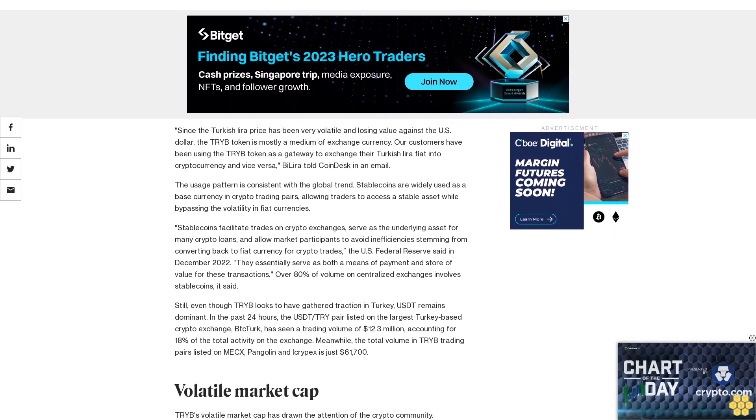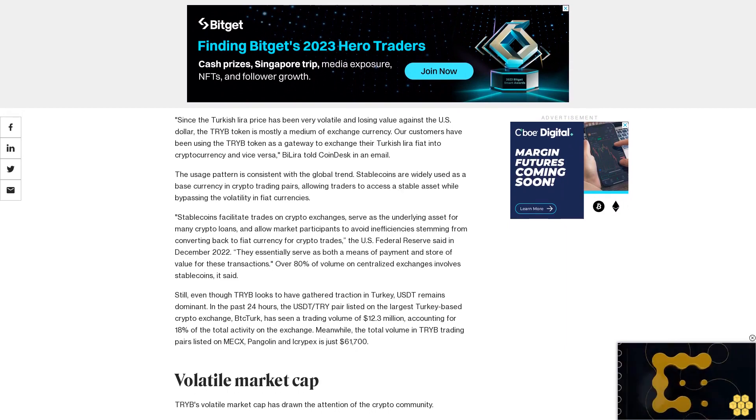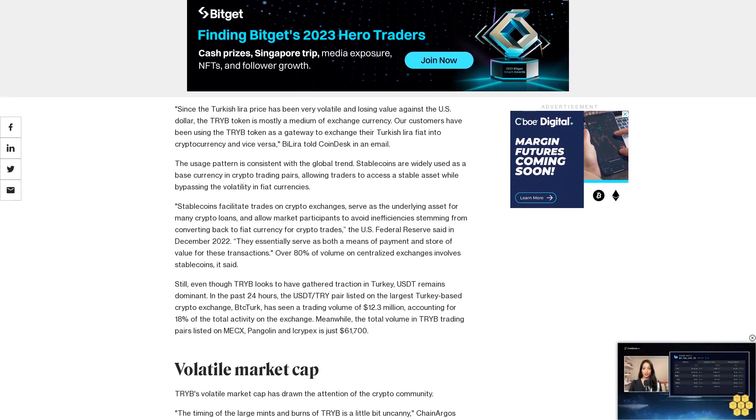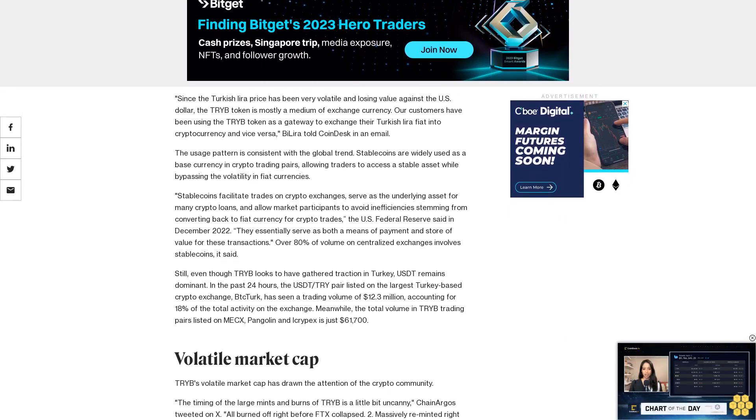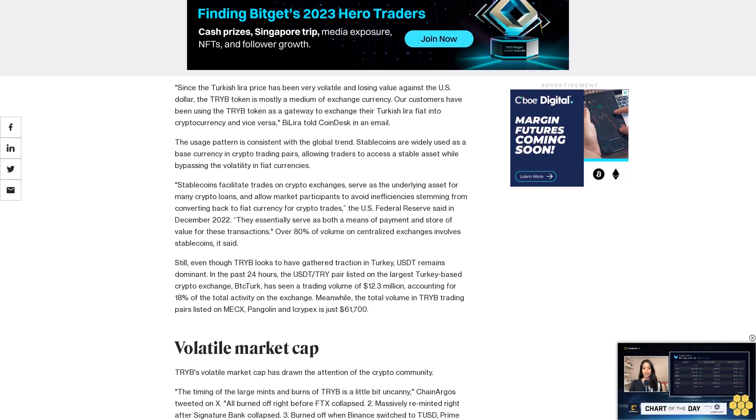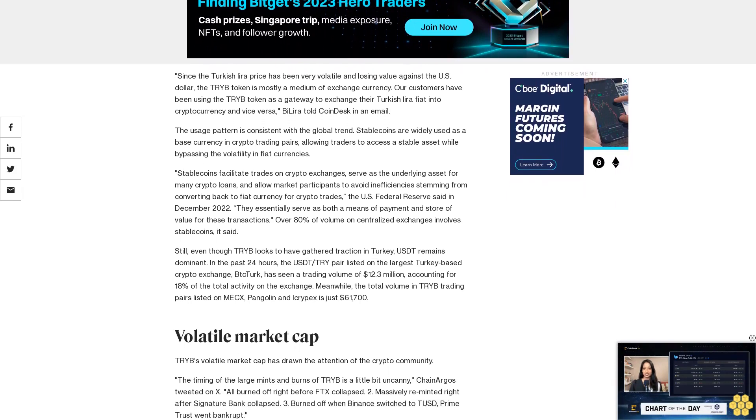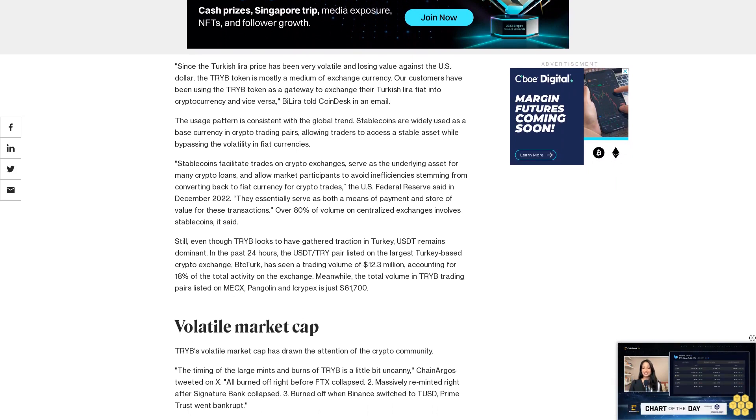This accounts for 18% of the total activity on the exchange. Meanwhile, the total volume in TRIB trading pairs listed on MexC, Pangolin, and Icrypex is just $61,700.